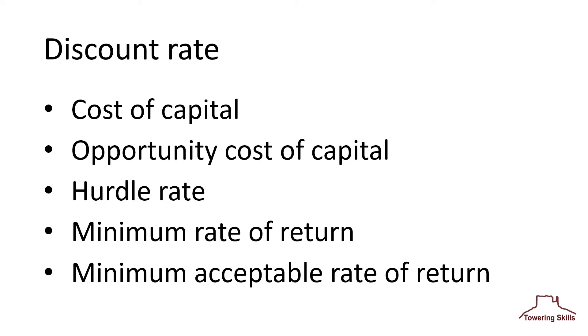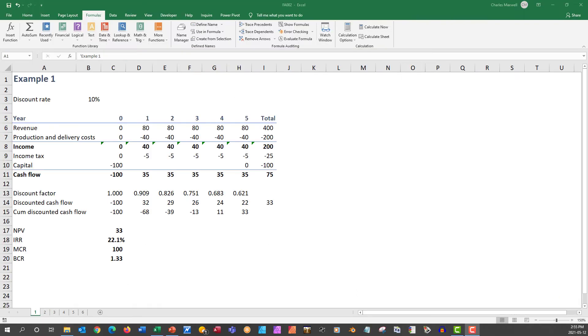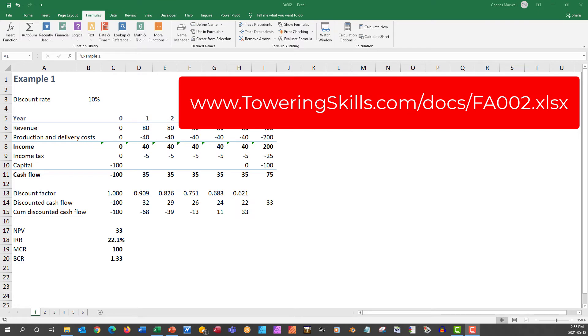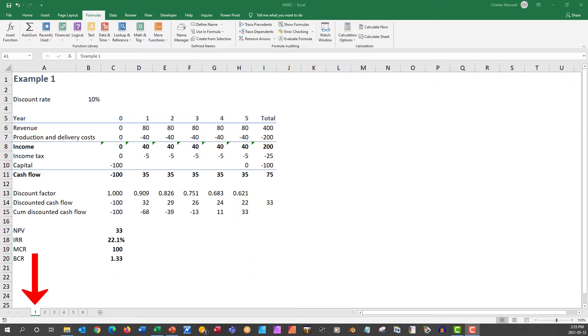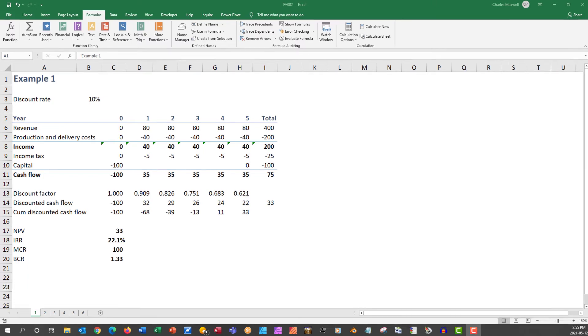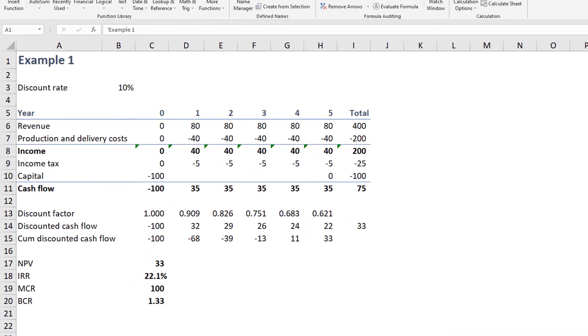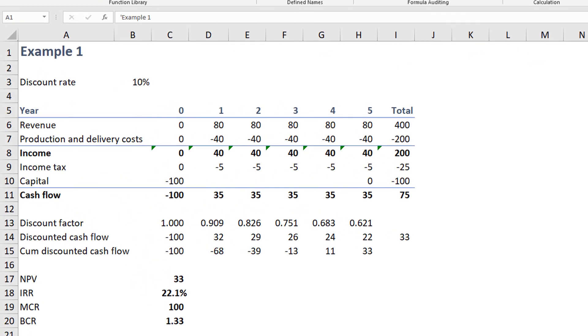Whatever the language, the concept is the same. We'll now look at an example. You can find the Microsoft Excel workbook that accompanies this video at toweringskills.com forward slash docs forward slash fa002 dot xlsx. Select example one on tab one. This sheet illustrates a simple discounted cash flow.